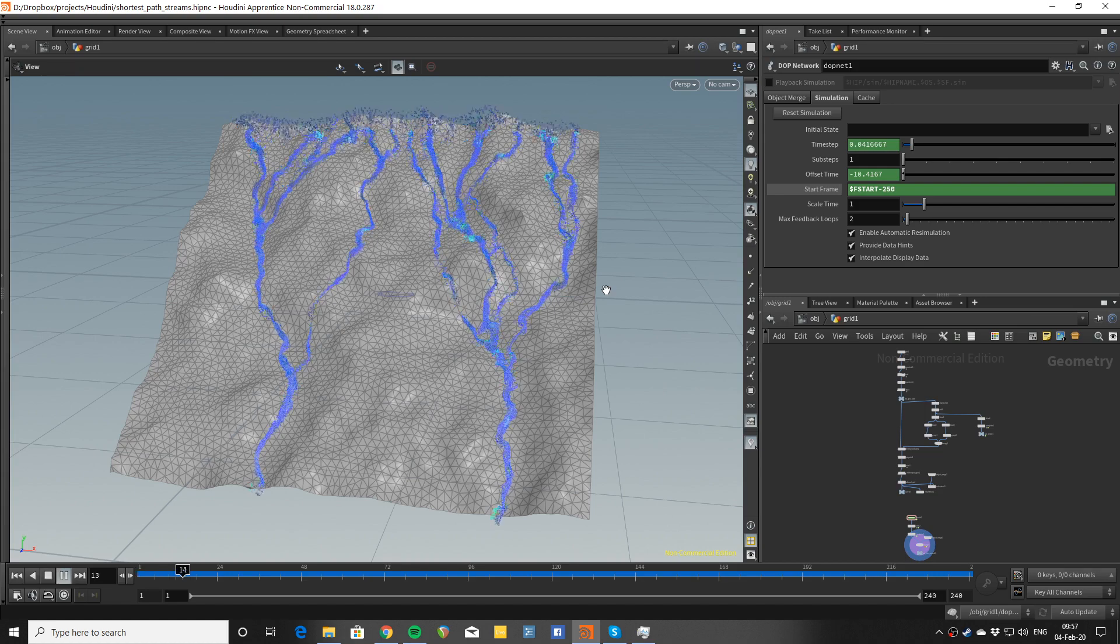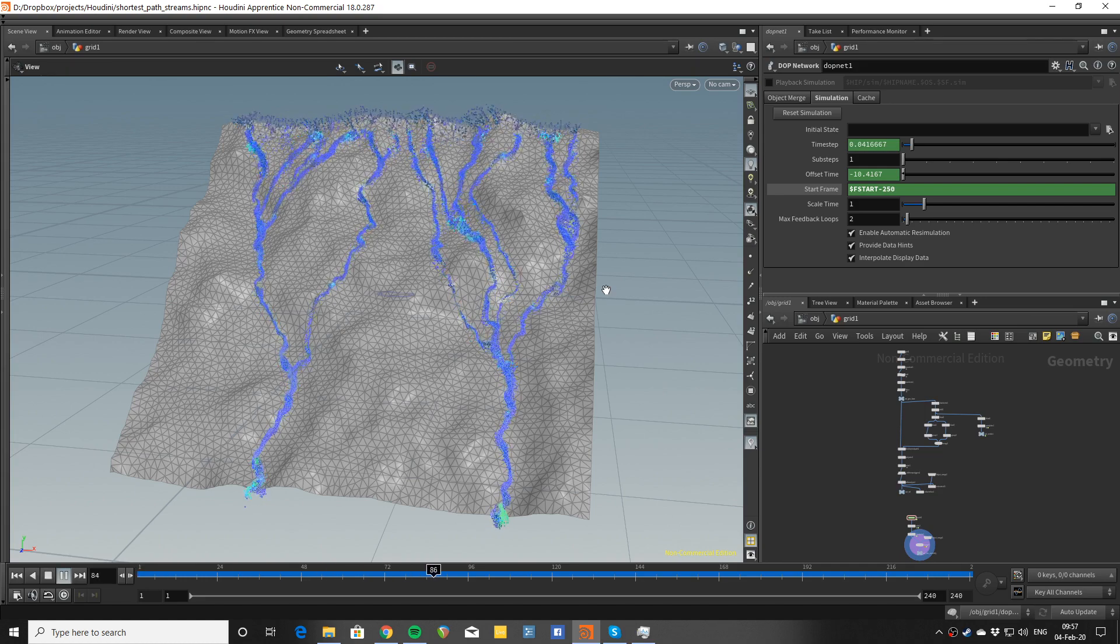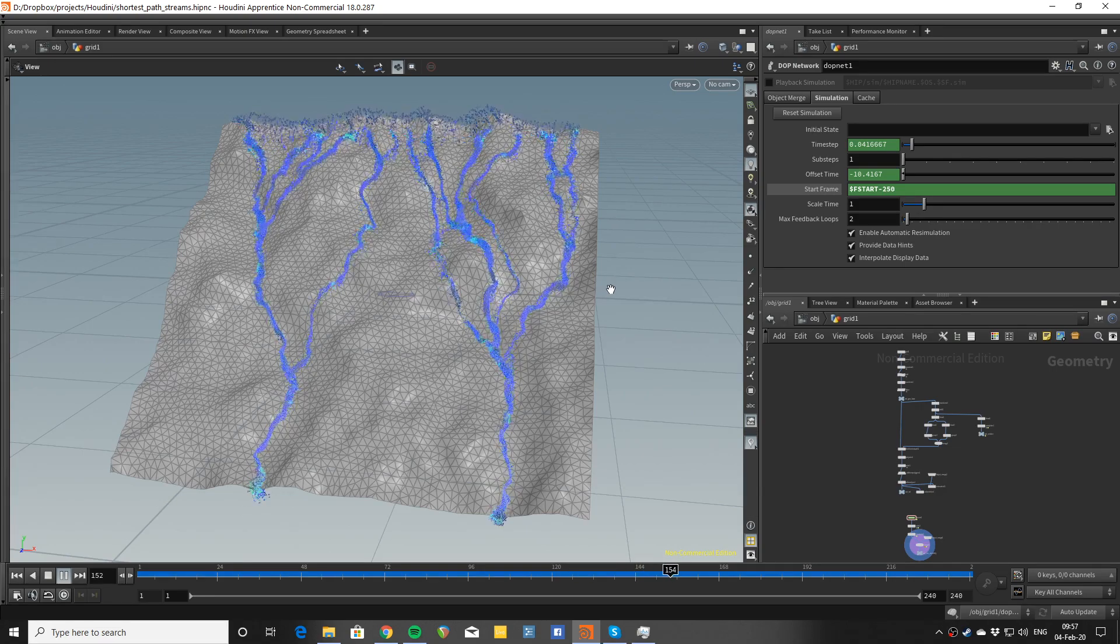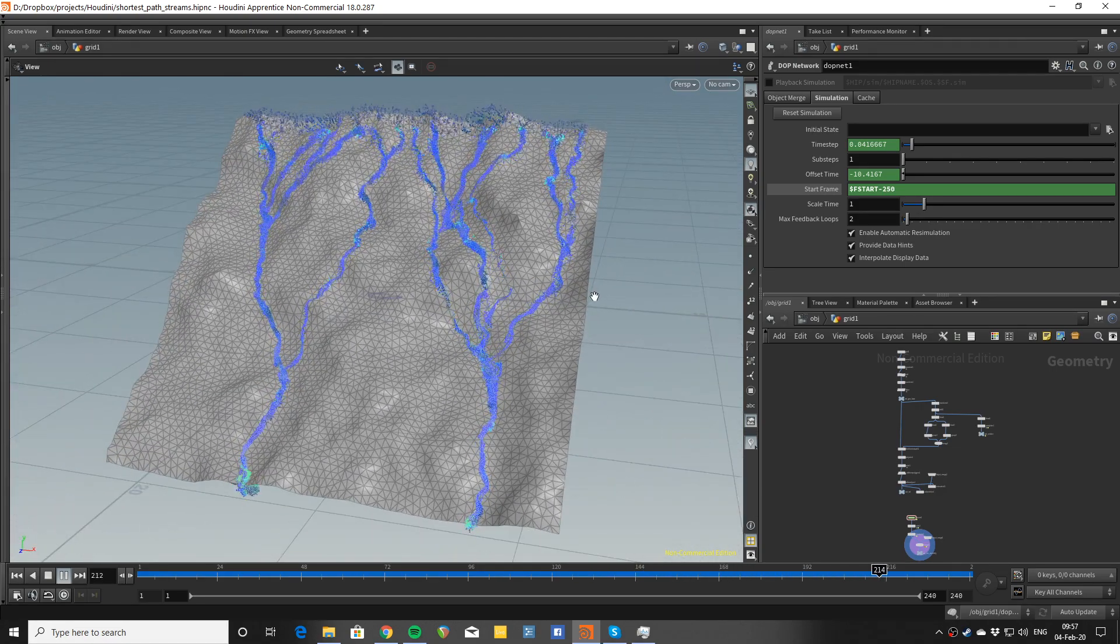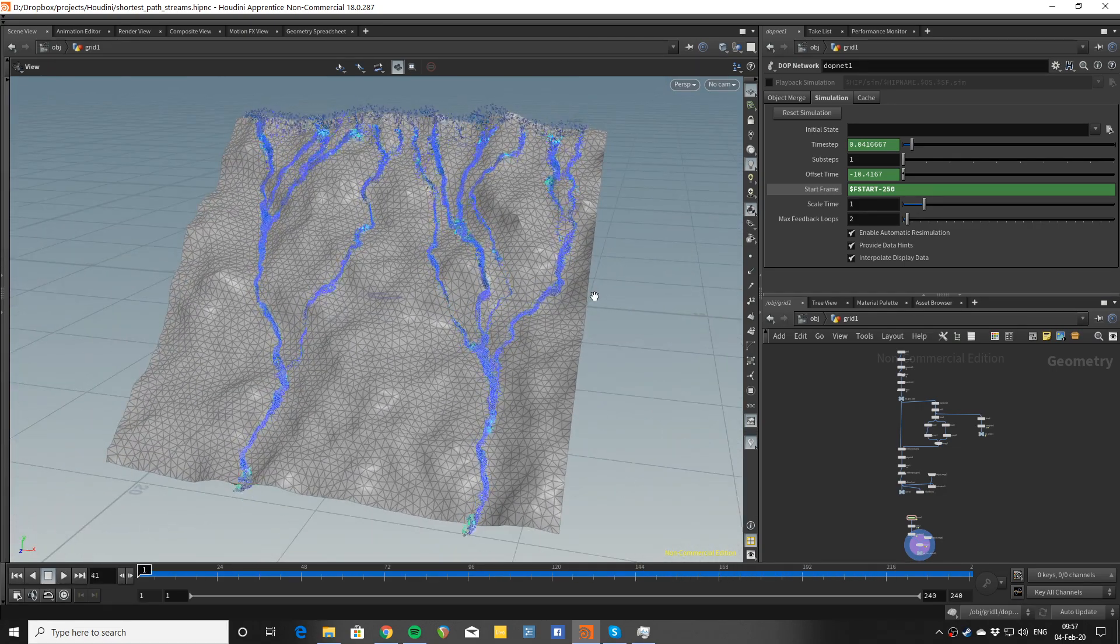Hi guys, a very quick one today where we look at how to make streams that you can use to have water flowing down a surface or something like that.